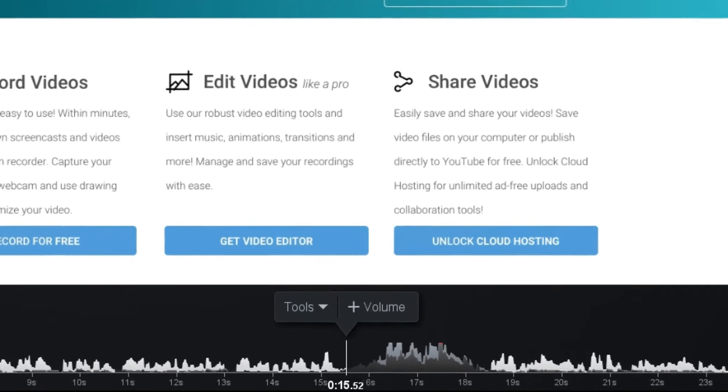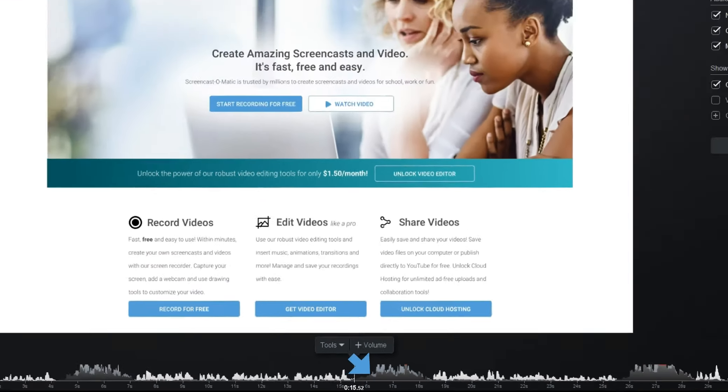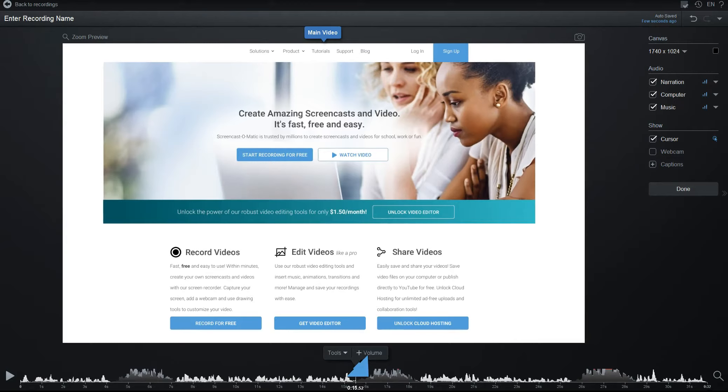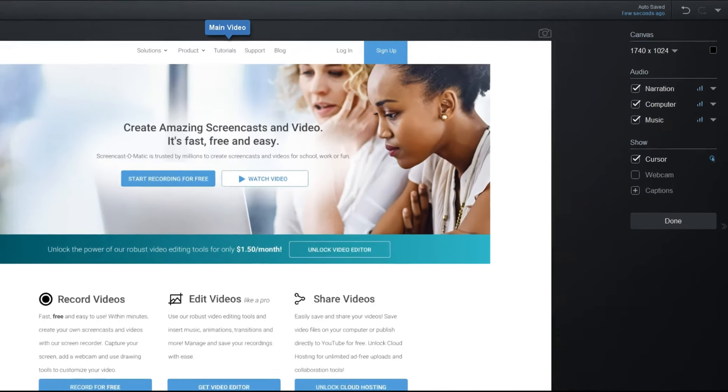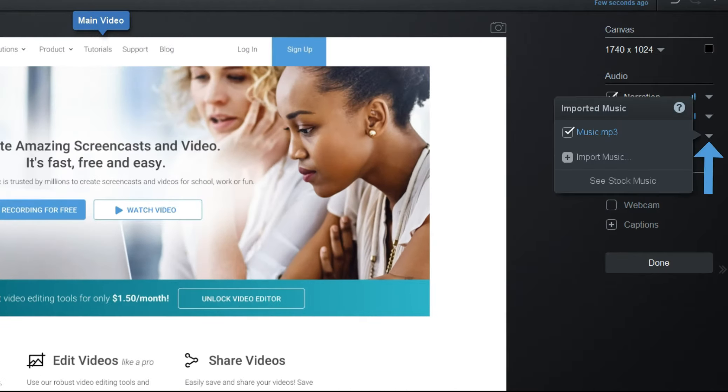Music is represented by an even darker gray waveform on the timeline that we see here. Background music is different from narration or computer audio since it won't be affected by cuts or inserts you make to your recording. To remove background music that you added, you can click the drop-down arrow here.